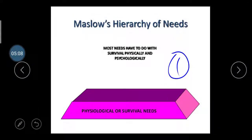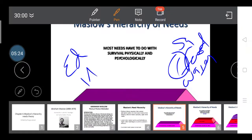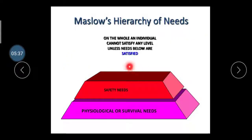The first need is the survival need, which includes shelter, food, and water. Education and health are also considered here. Once a person satisfies their basic needs like food, water, shelter, health, and education, the second need develops — the safety need. Safety is considered on the basis of job security and life security. This is the second pyramid in the hierarchy and is called the safety need.